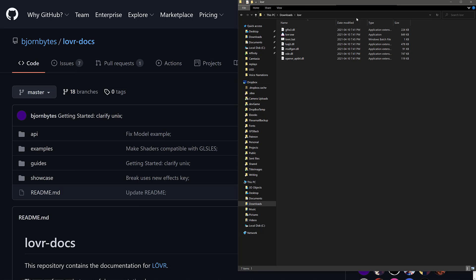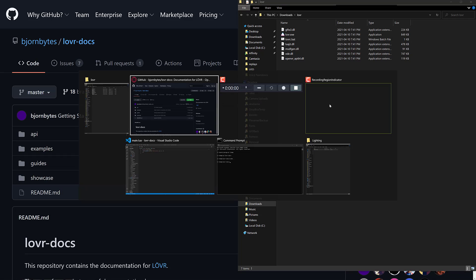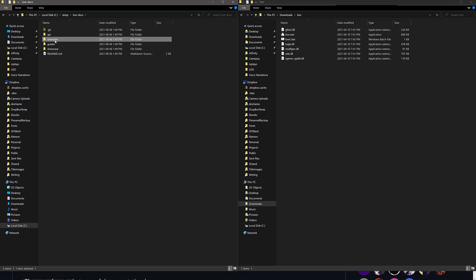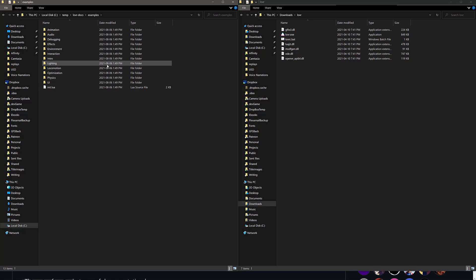So we've got the Lover stuff extracted out here. And then on this folder, we have the Lover Docs. And you can see there, there is an examples folder right there.